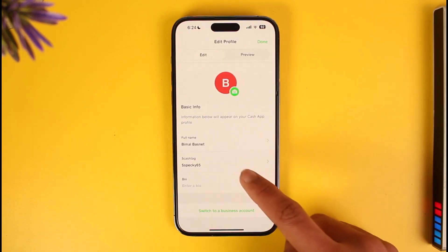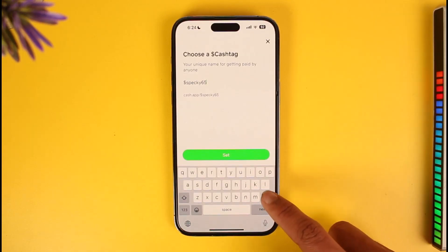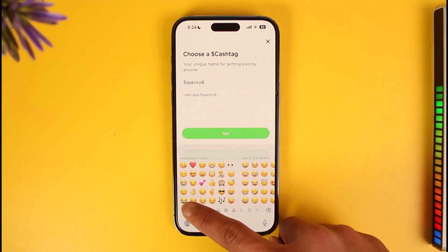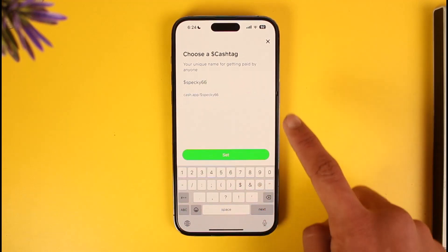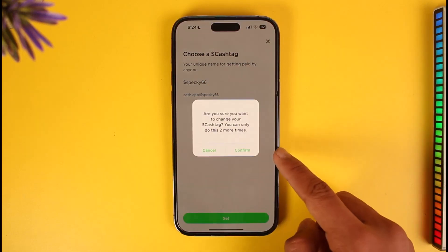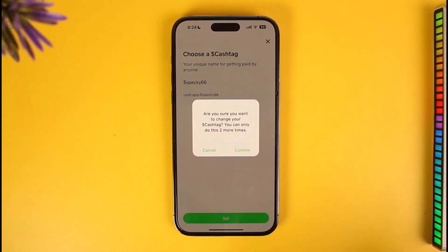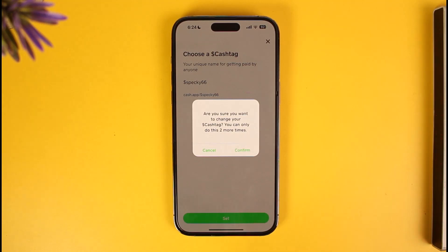If you'd like to change it, tap on the 'Edit Profile' button. Here you can see your cash tag — just tap on it and enter the new cash tag you want. You'll see if it's available or not, then tap 'Set.' It'll ask: are you sure you want to change your cash tag? You can only do this two more times, meaning over your account's lifespan you can only change it three times total.